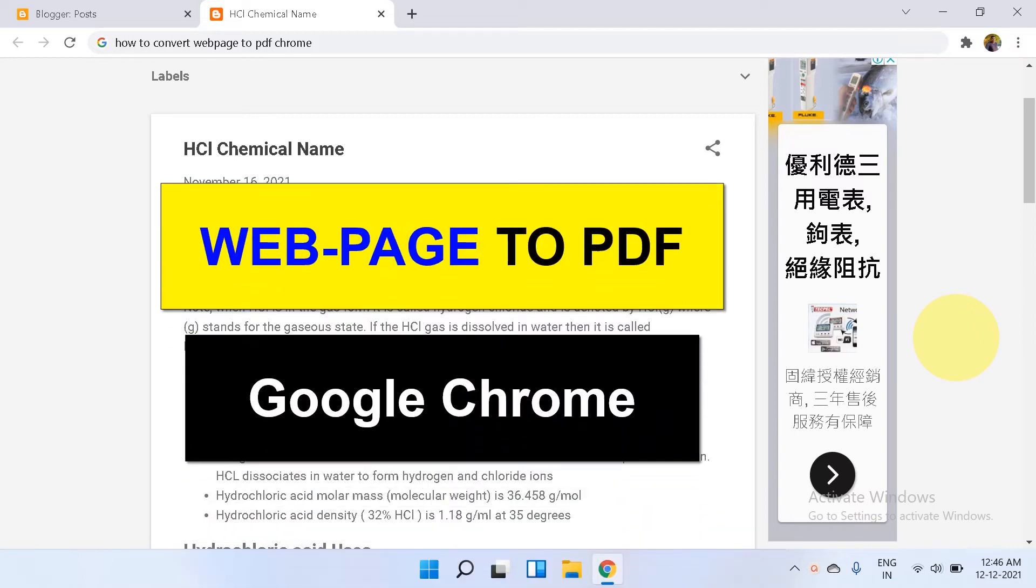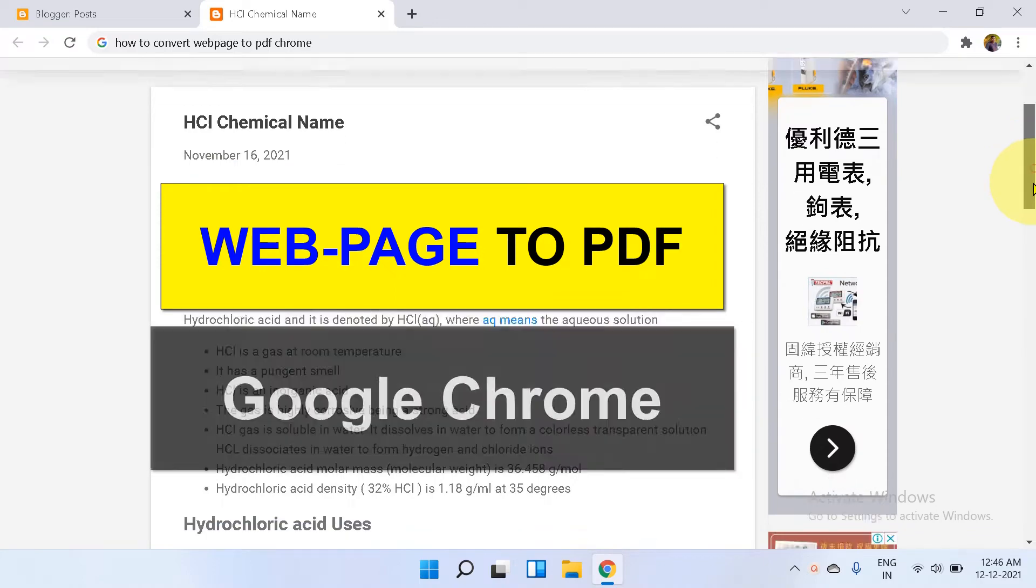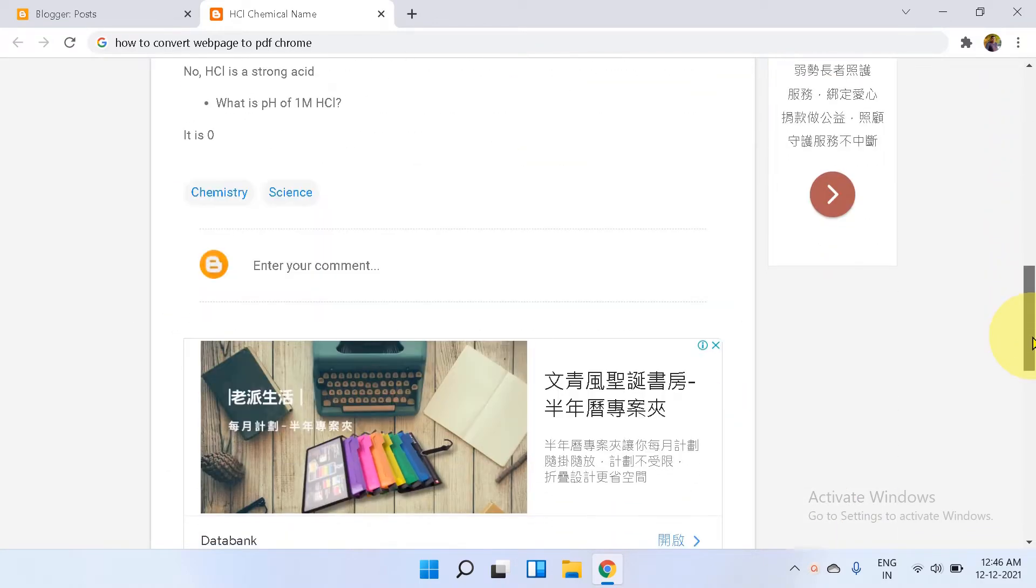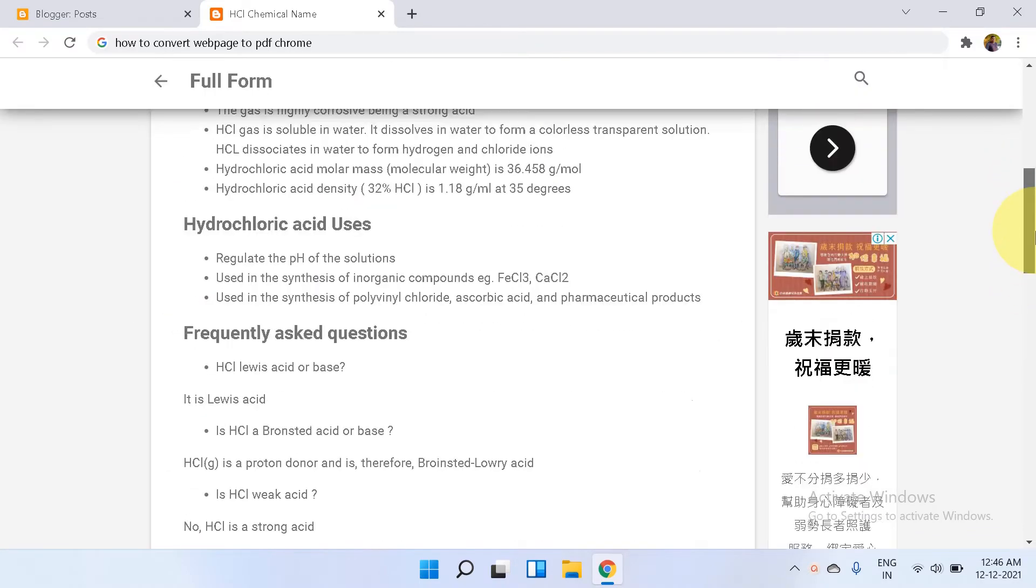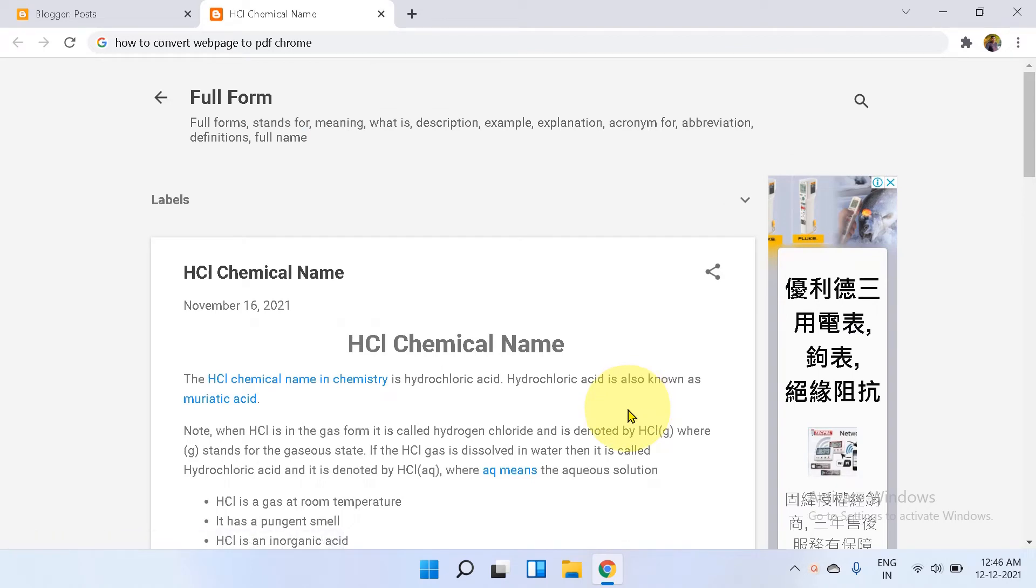In this video, you will see how to convert a web page to PDF in Google Chrome. As you can see, this is a web page and we will convert it to PDF in Windows 11.